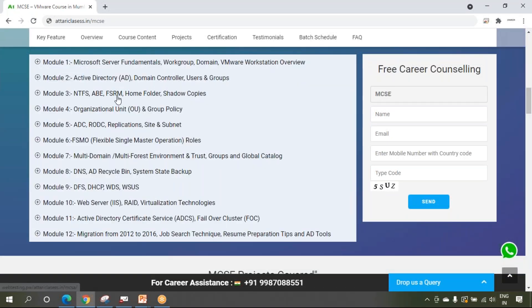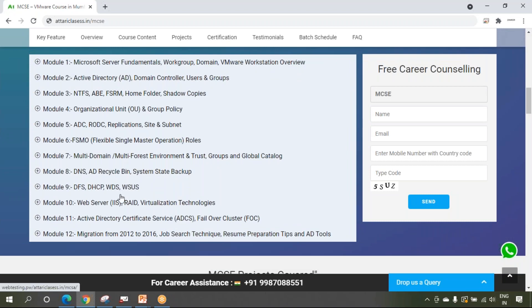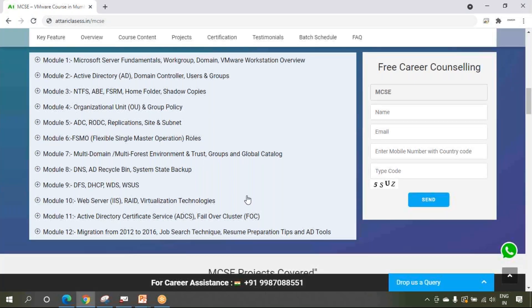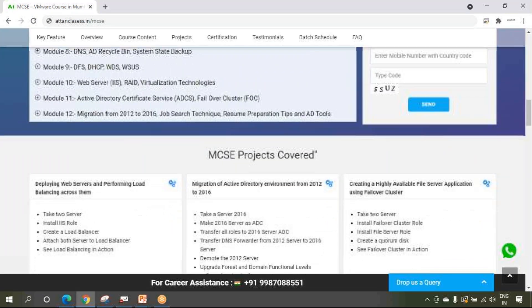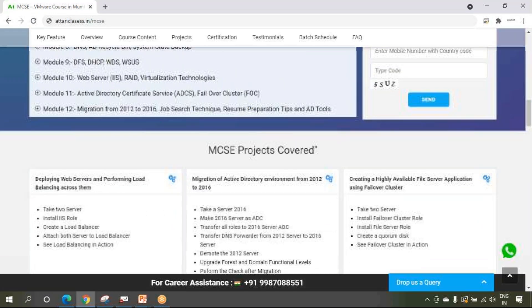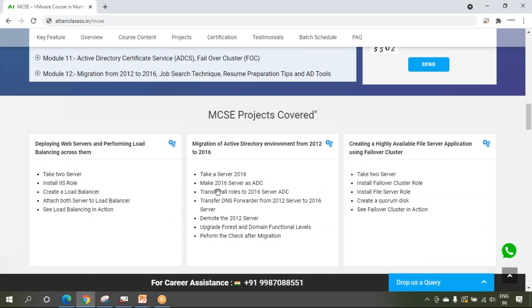There are a lot of things like NTFS permissions, site, subnet, replications, Active Directory, DFS, certificate services - a lot of things. Just have a look, go to the website and have a look. A lot of projects will be covered so that these projects will give you a very fair idea of real-life practical environment and what things are used in production. We have created different realistic projects.